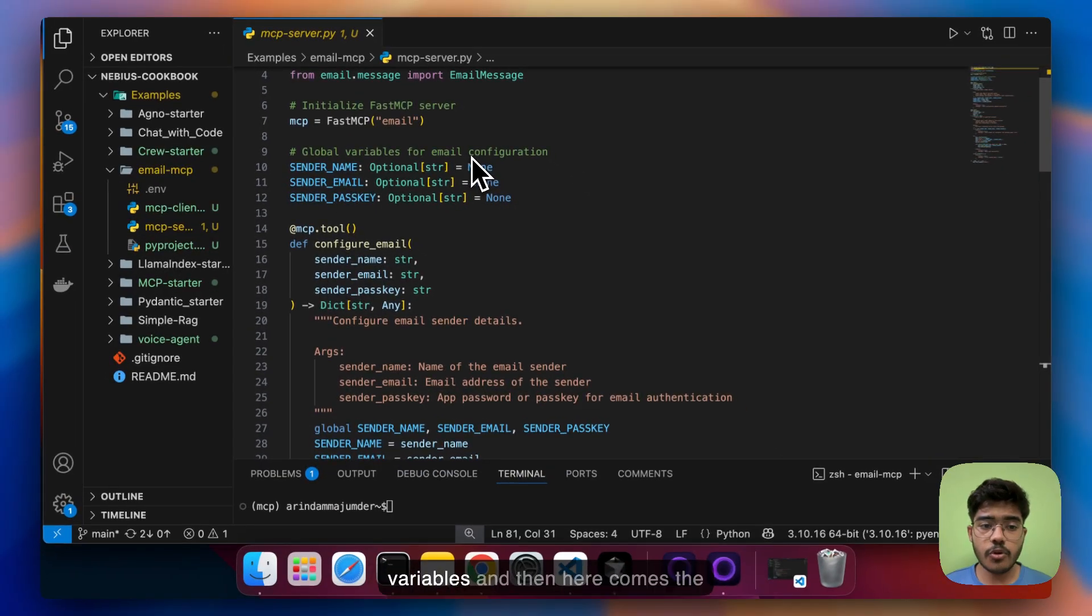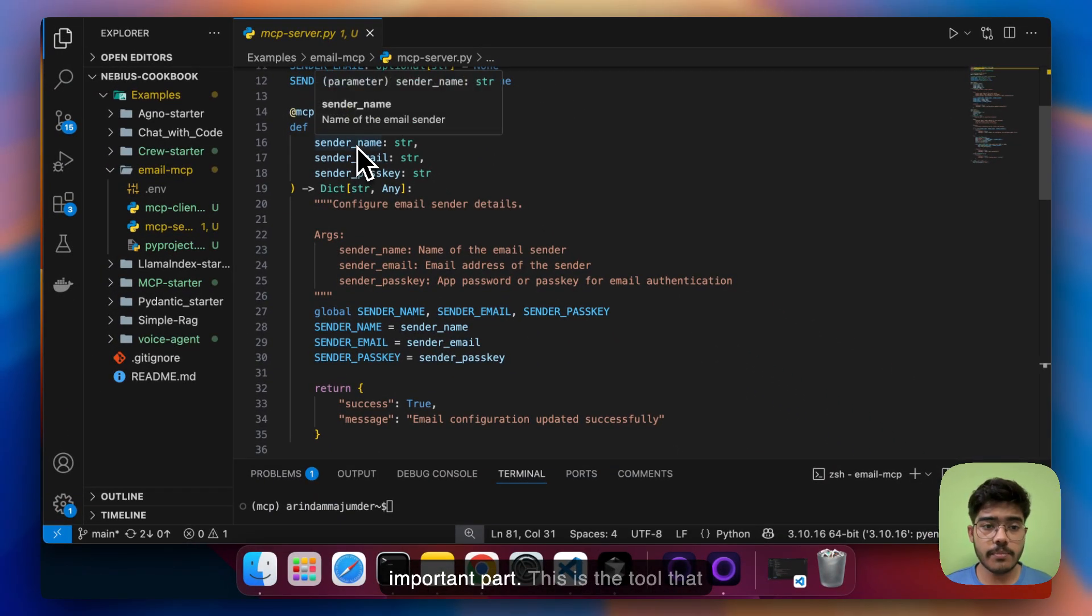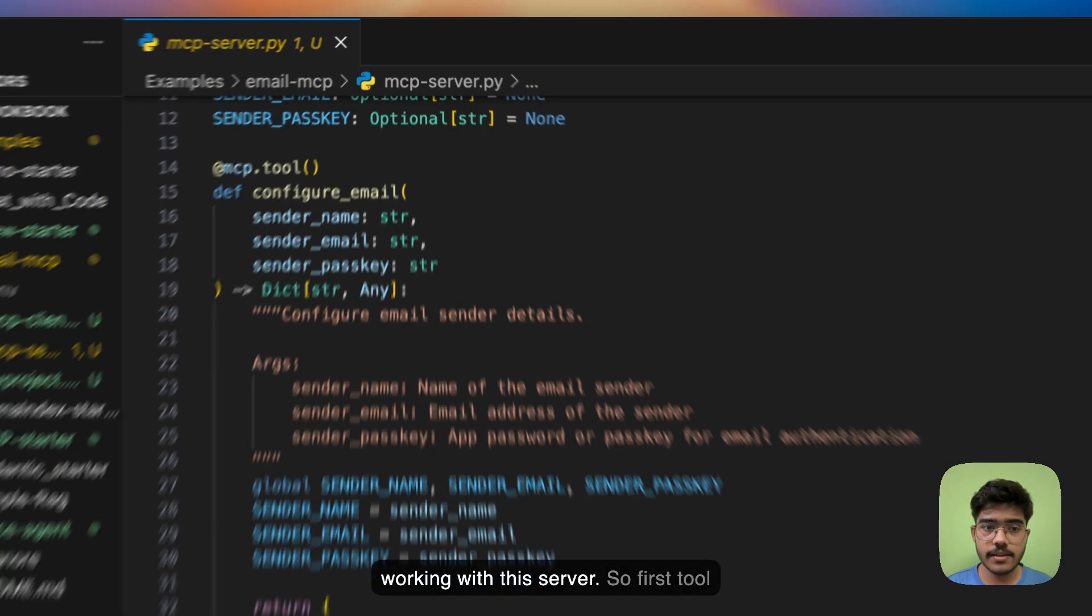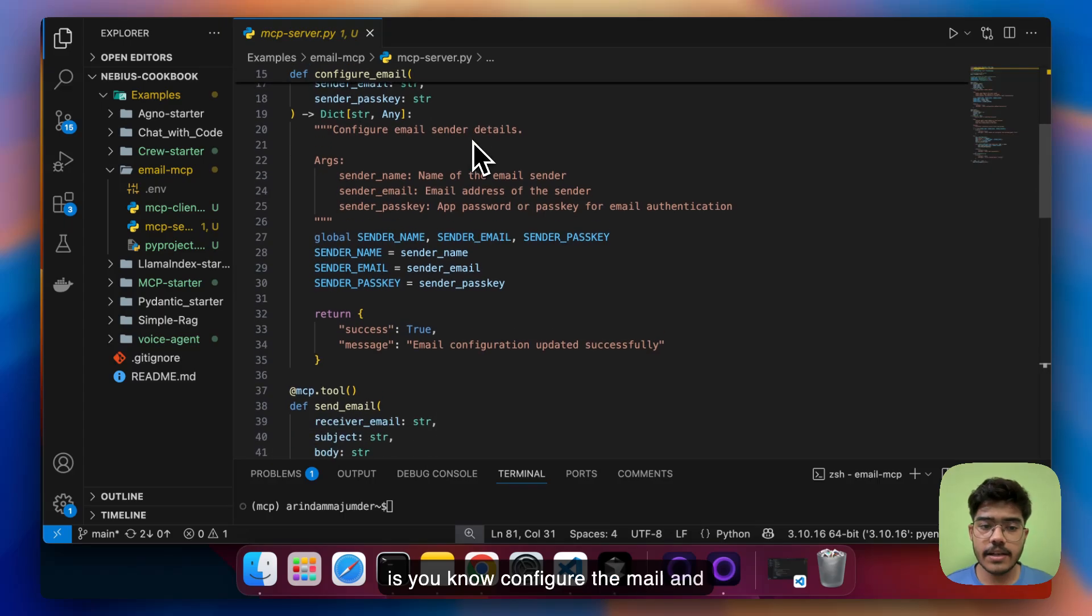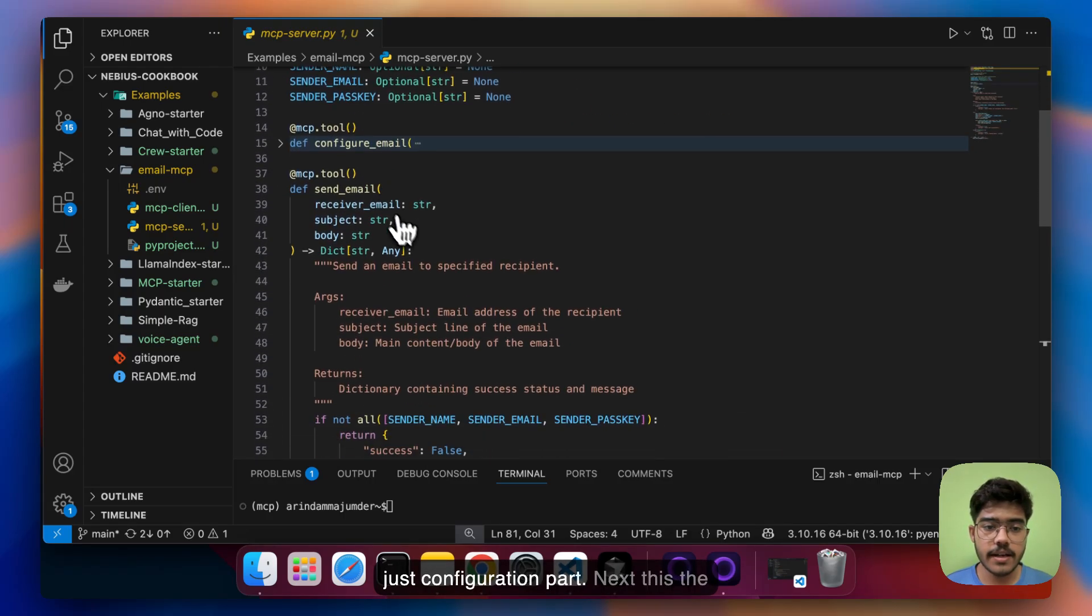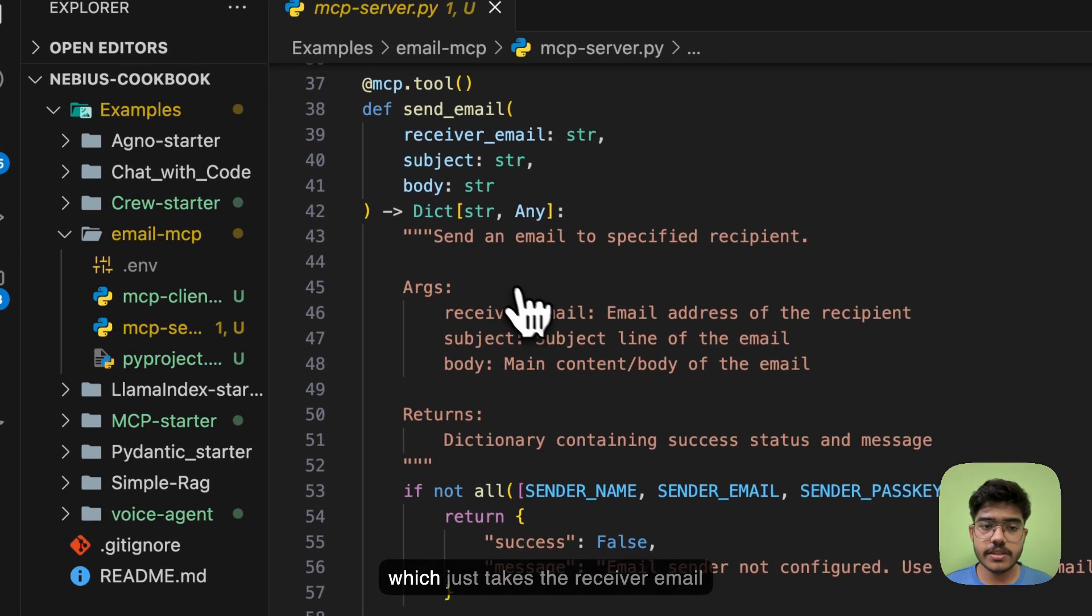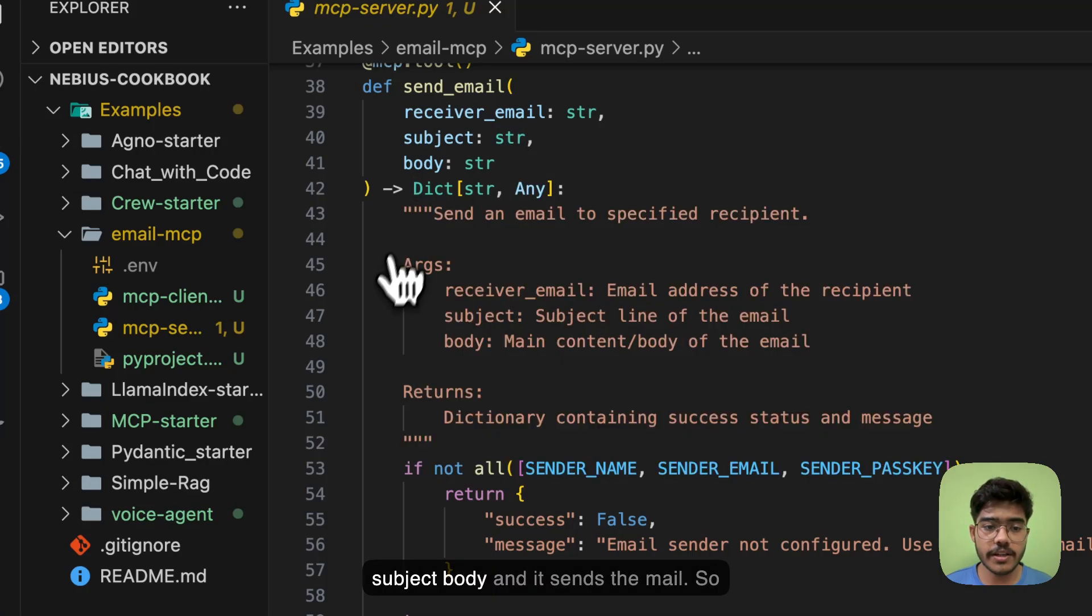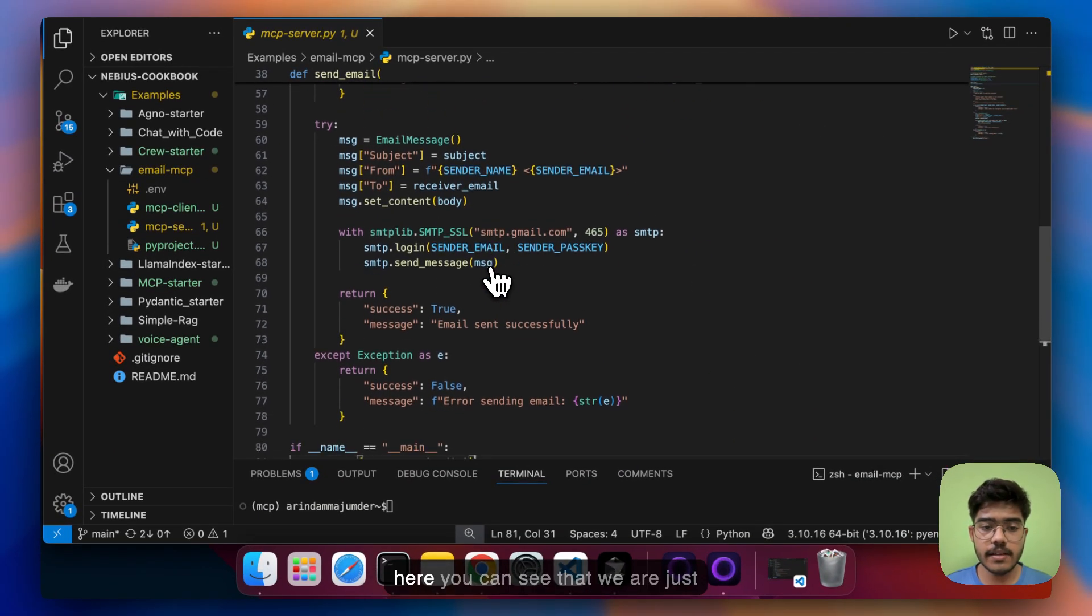Next we are using the global variables and then here comes the important part. This is the tool that the LLM will be using while working with this server. So first tool is configure the email and these are the basic steps just configuration part. Next this is the main function that we will be using today which is send email function which just takes the receiver email subject body and it sends the mail.